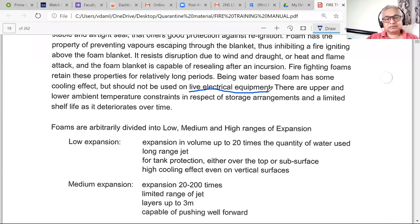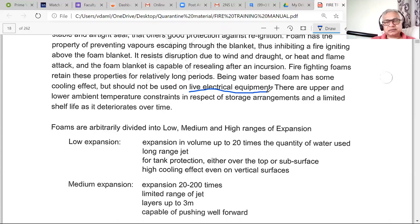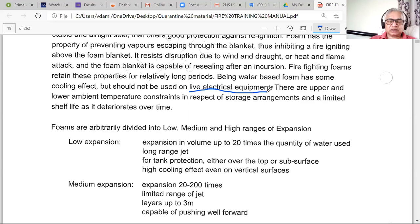There are two important terms: shelf life — how long you can keep foam without using it — and pot life — once you mix it up, how long it will last. Like a tetra pack of milk: sealed and at normal temperature it lasts six months to a year, but once opened it lasts only three to four days. The same principle applies to foam concentrates.